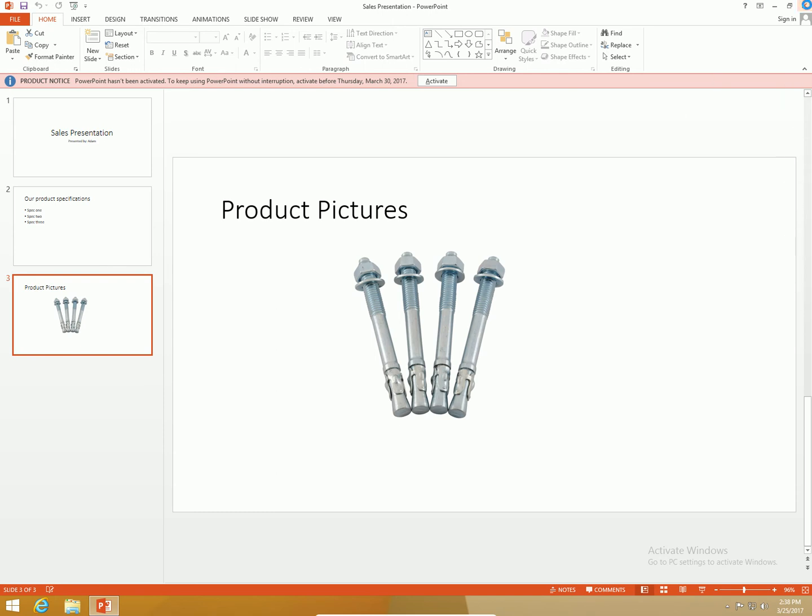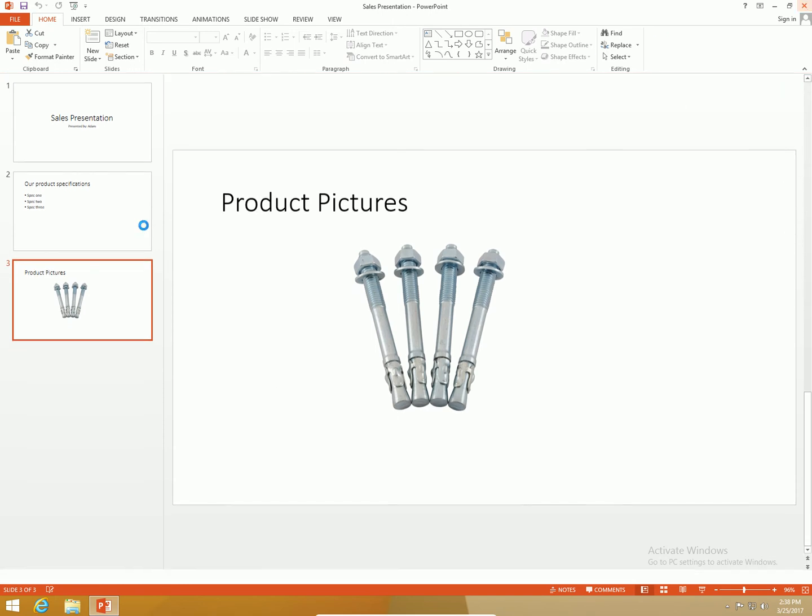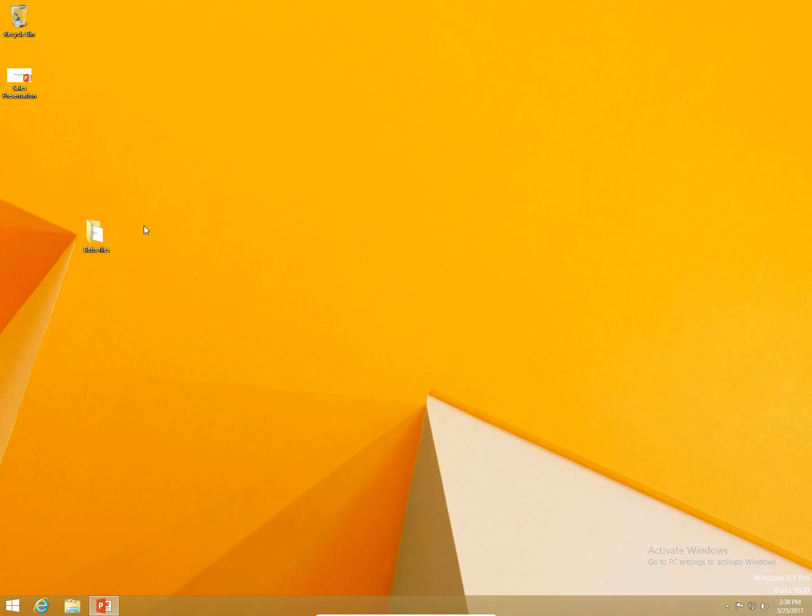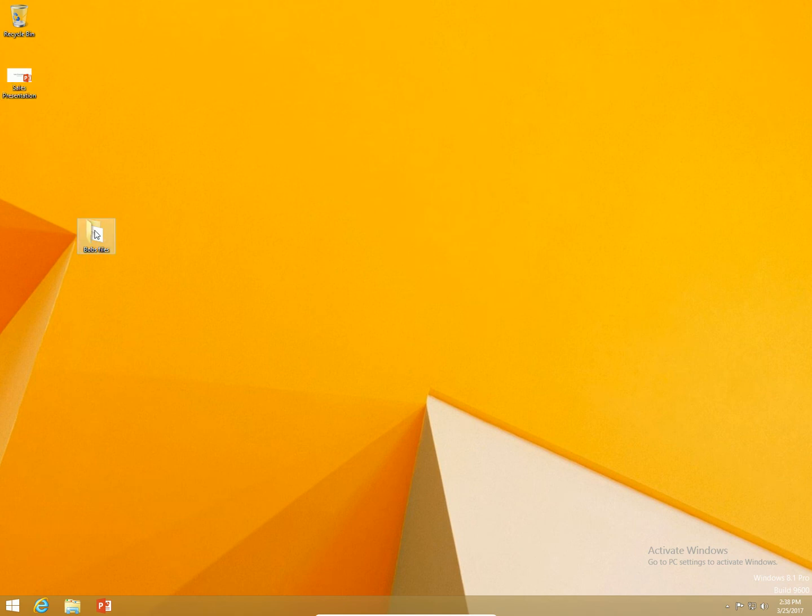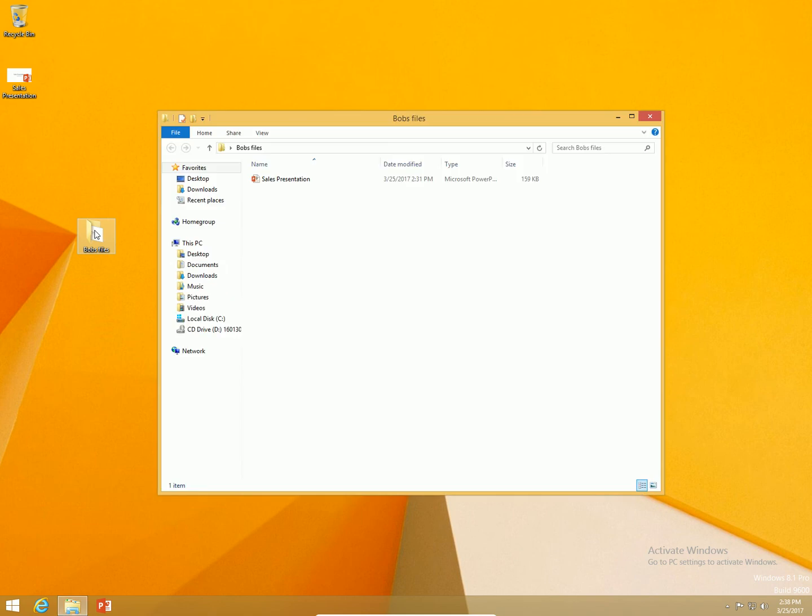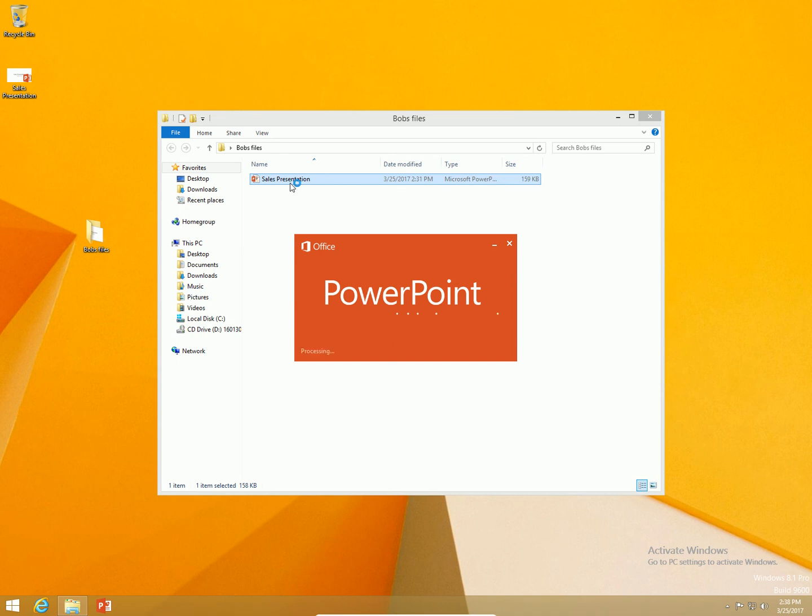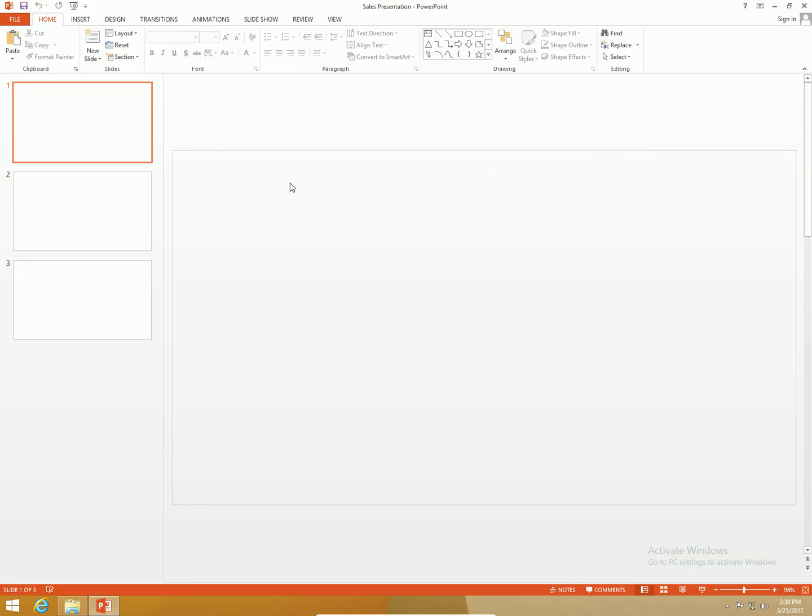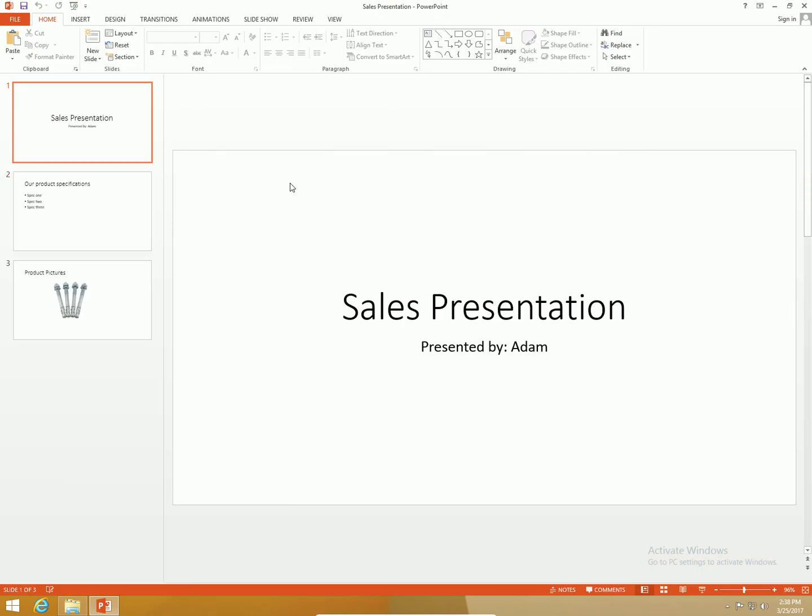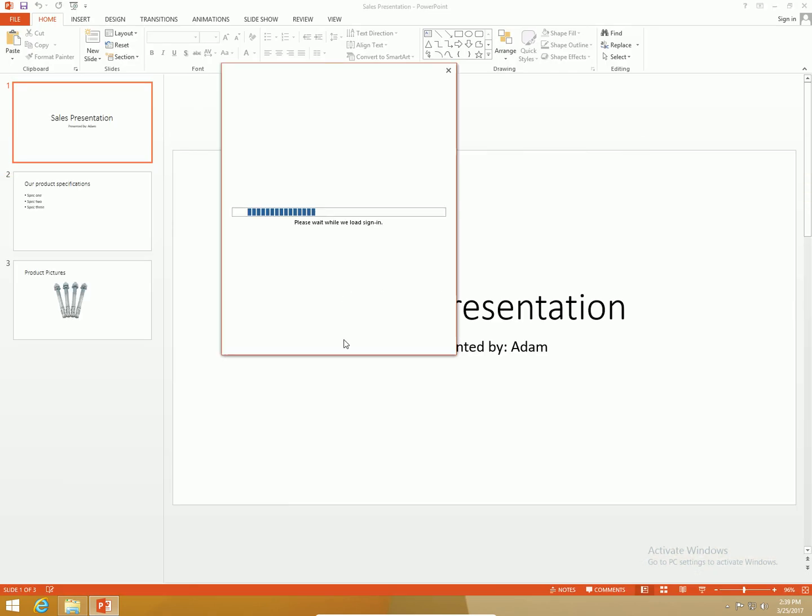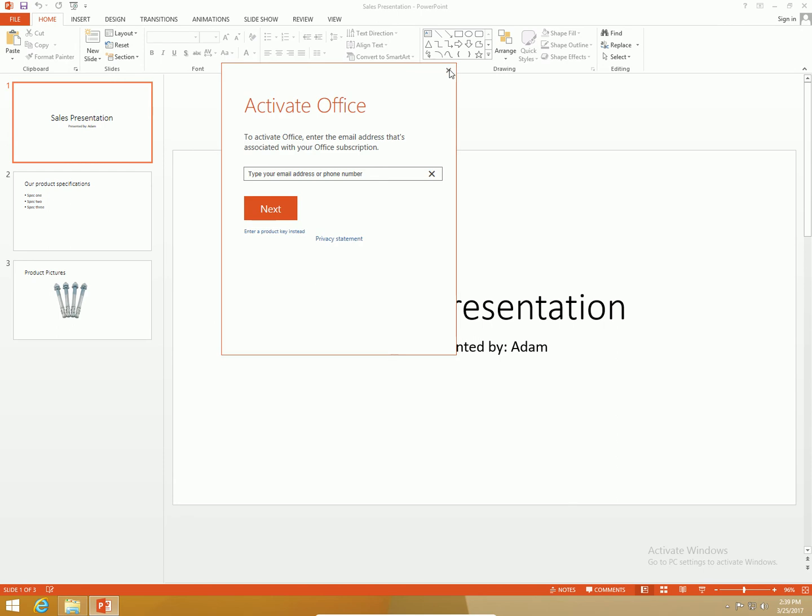I'm going to close out of this. I have a folder on my desktop called Bob's files. Bob gets a copy of this file. I'm going to play Bob now. Hey Adam sent me this file to check out. I'm going to open this thing up.